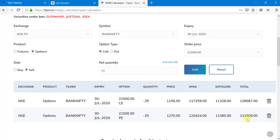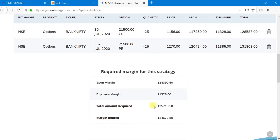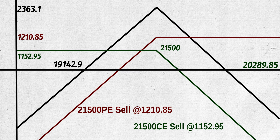Let us see the margin required using the margin calculator in Fire Securities. For these two shorts, we need 2.5 lakh rupees individually, but as we combine these two trades, the margin required is just 1,37,000 change. You may have understood that there is a lot of risk involved in this strategy.